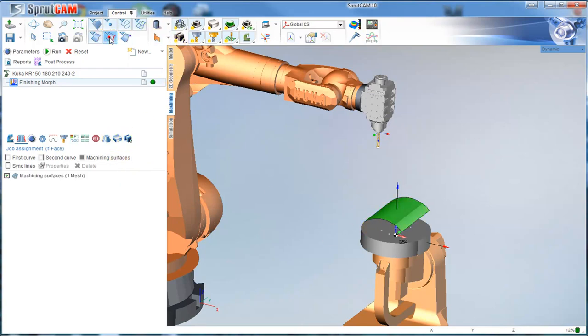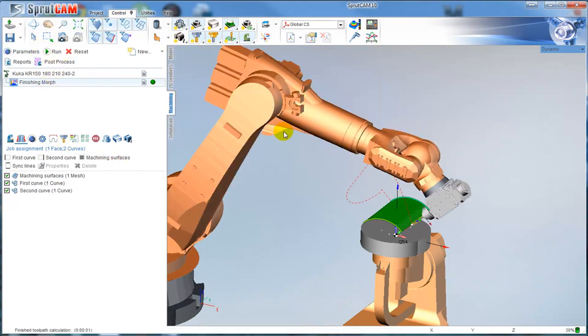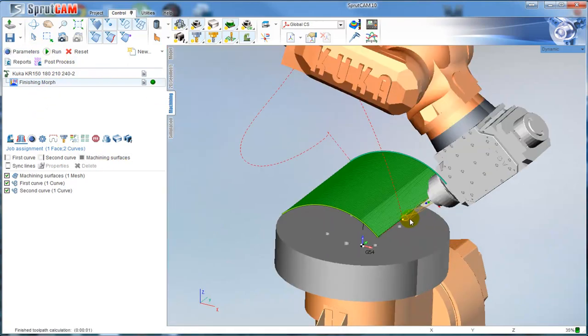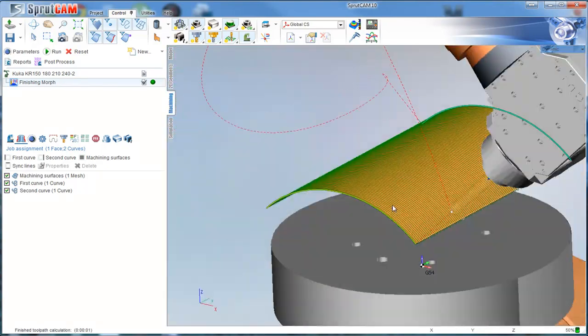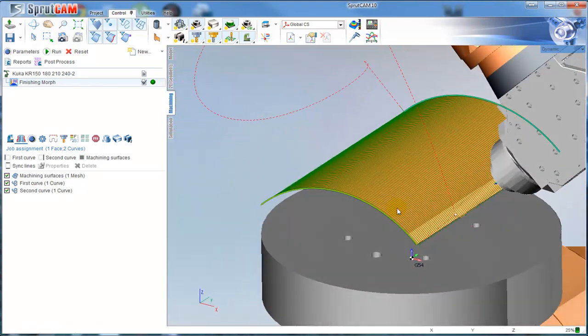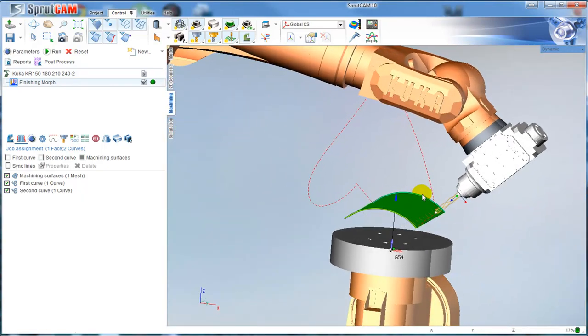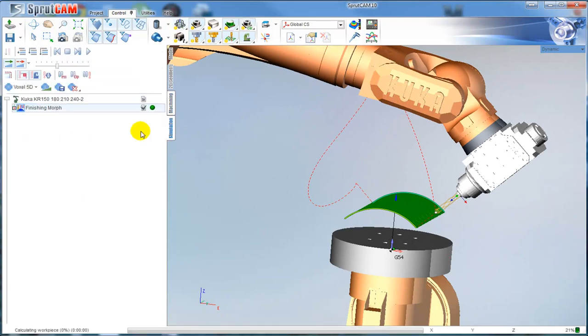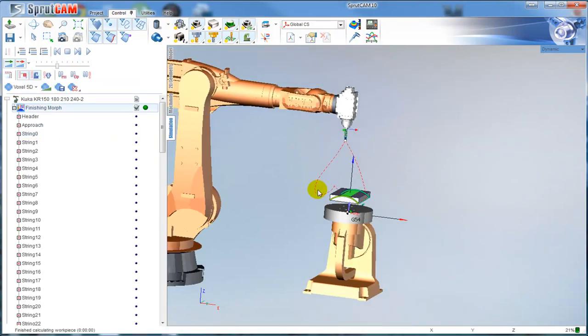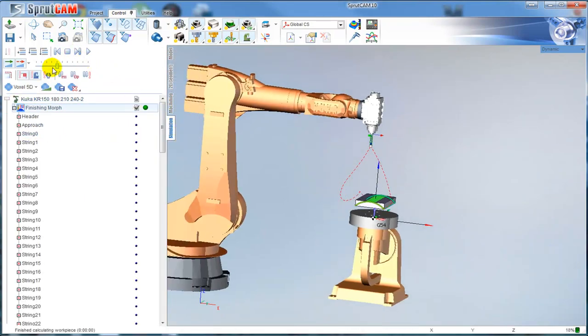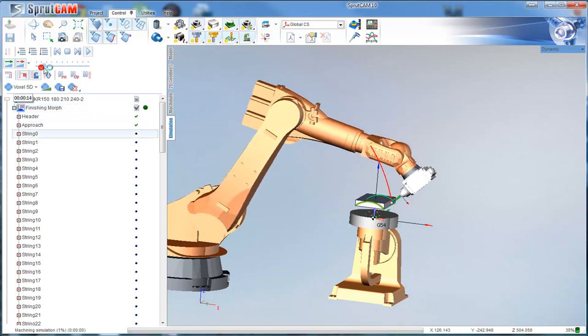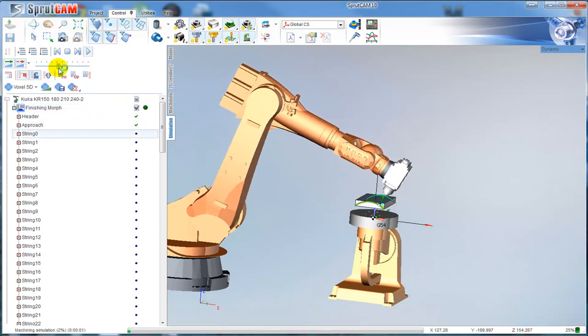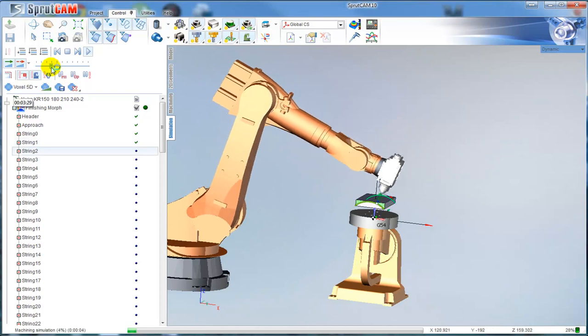The morph operation needs two curves in the job assignment and a machining surface. I say it will be a surface for machining. Enable filter to input edges. This edge is the first curve, this edge is the second curve. Let me calculate the toolpath.